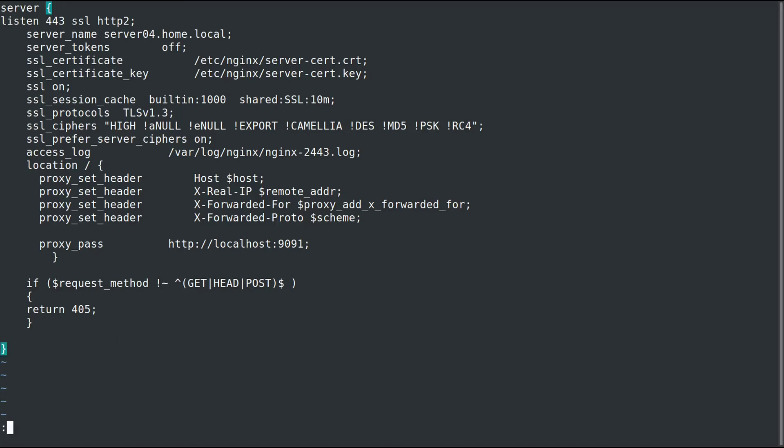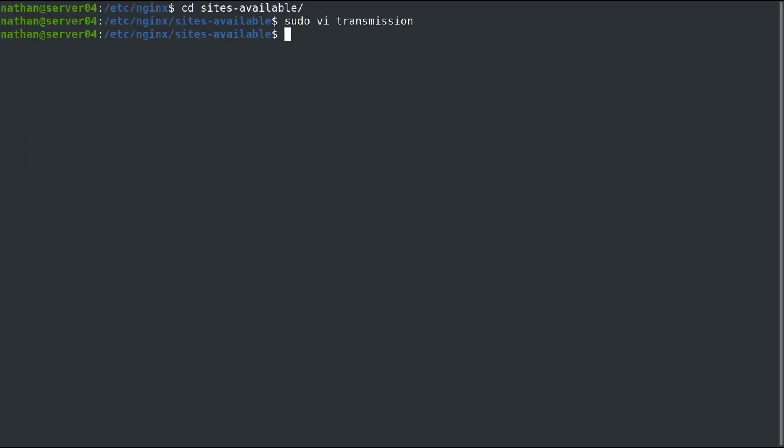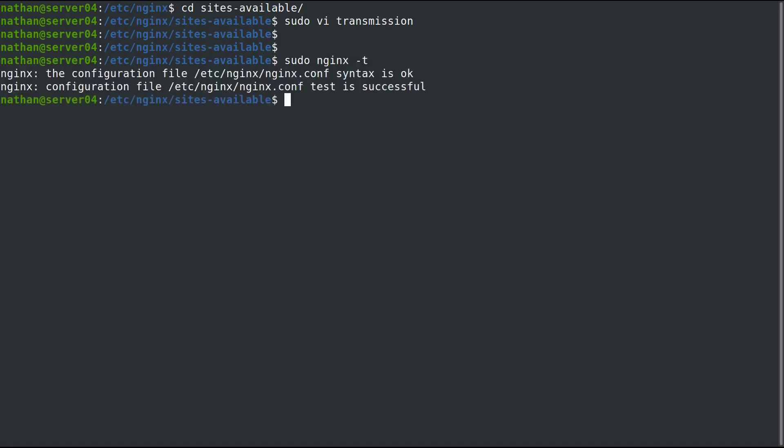Let's go ahead and write that out. Then we can use sudo nginx -t to check if we have any configuration errors. It came back okay.